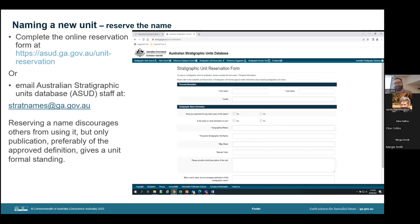If the above searches do not locate any prior usage of the proposed name, you should complete the online unit reservation form accessible via the ASUD website. If this is not feasible, you can contact us via stratnames@ga.gov.au, providing the same amount of detail. If the name is preempted, the author is invited to submit alternatives. Where there is room for doubt or a judgment is required, please contact the national convener of the Australian Stratigraphy Commission — in this case, Cathy Brown. If the name is available, it is reserved for five years for the author, who is asked to follow the guidelines for the definition of a new unit, complete the definition form and obtain approval from the relevant state or territory stratigraphy subcommission member.